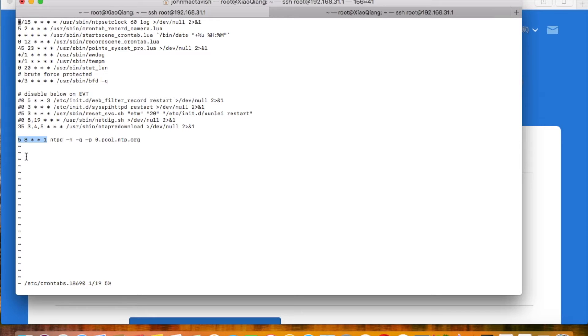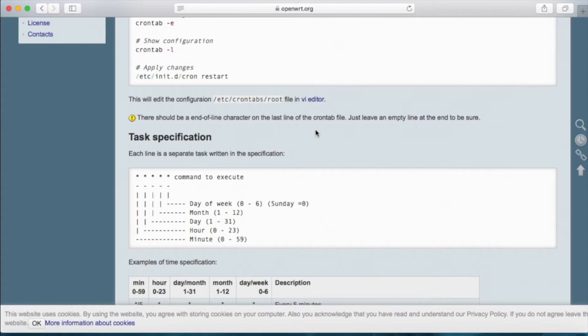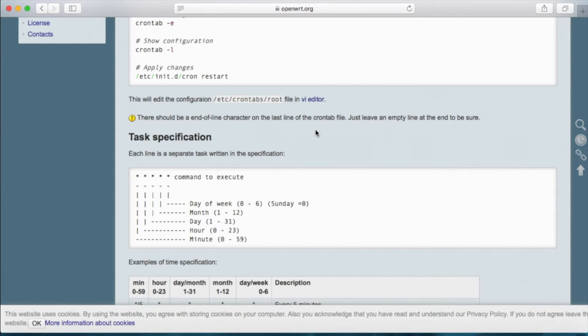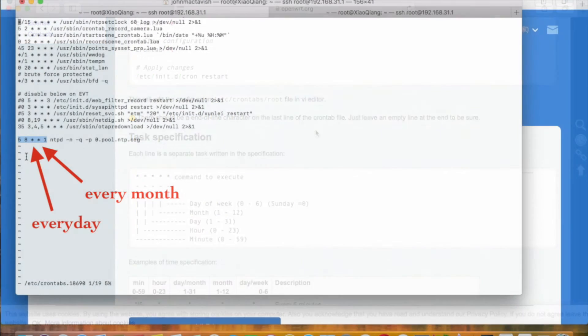Each number indicates a thing. The first number indicates at which minute we run the command. The second number indicates the hour to run the command. The third number is the day in month.